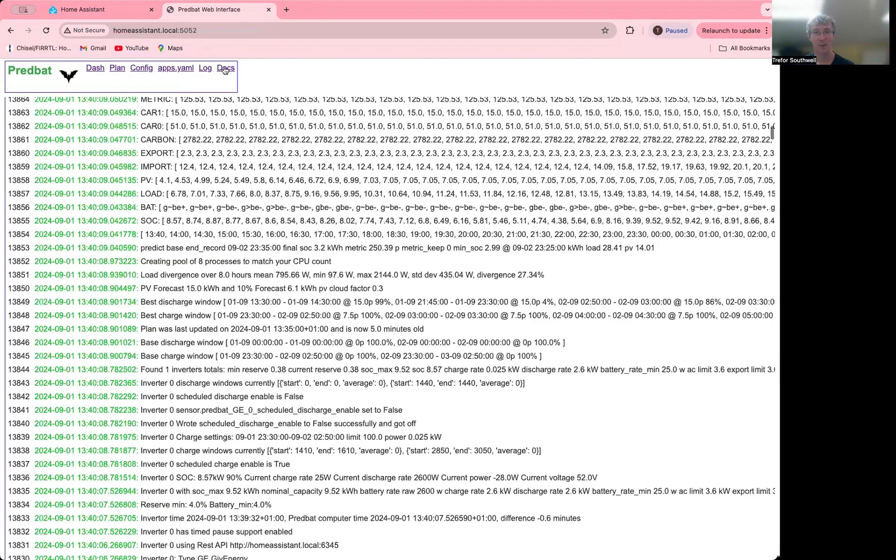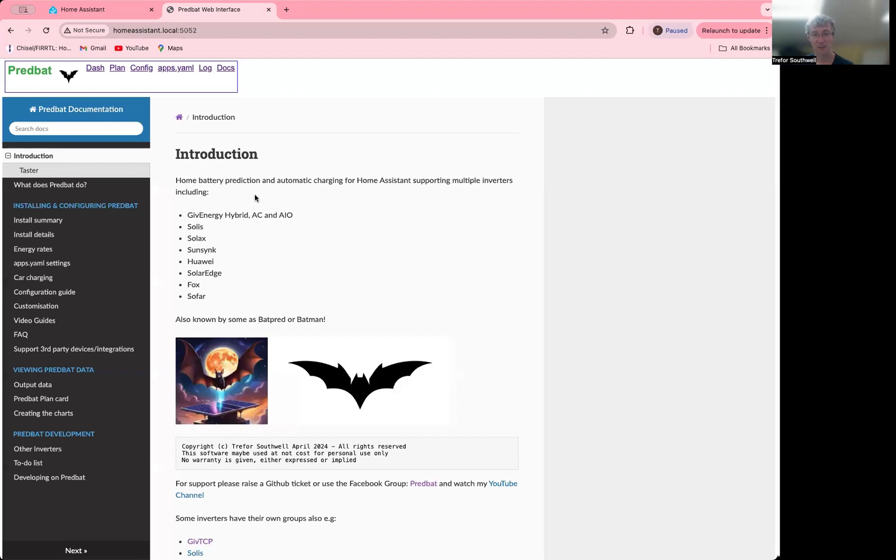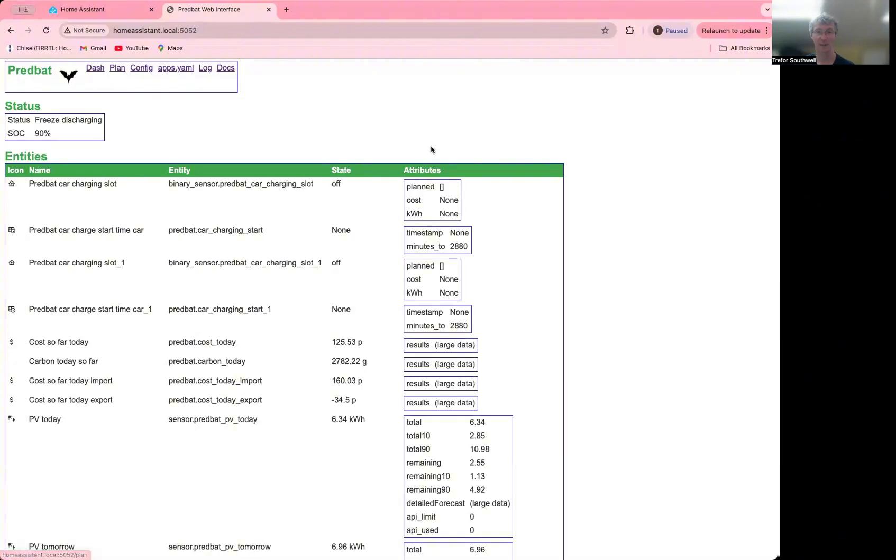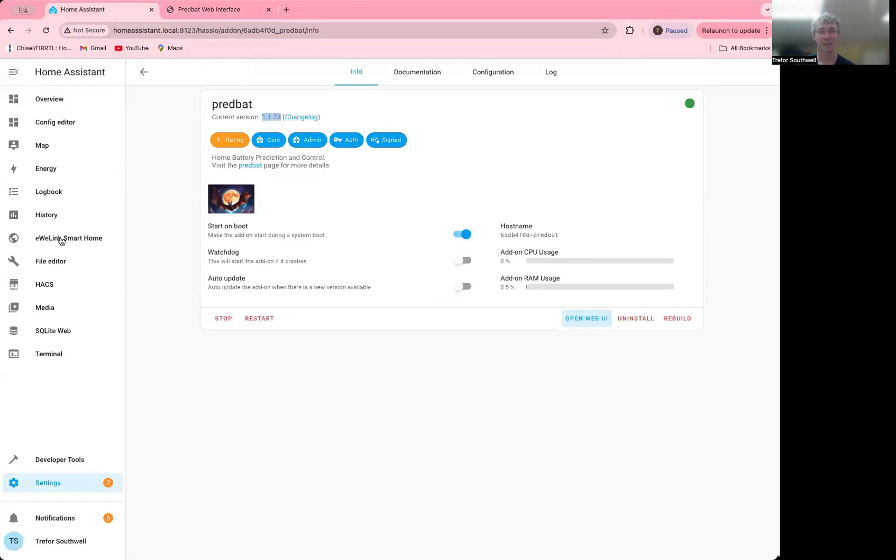And then the final tab at the moment is documentation. And that just takes you to a documentation site just to make sure people are aware of it. So at the moment, the web interface is pretty basic, but plan to improve it in the future. So if you've got any suggestions that would be useful. And also indeed, try and make it so it can appear as a side tab and show up inside Home Assistant once we get that up and running.